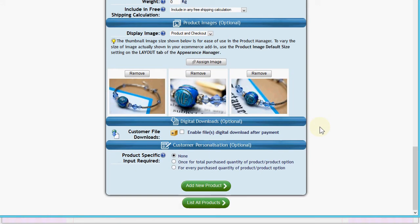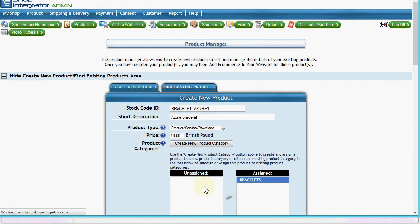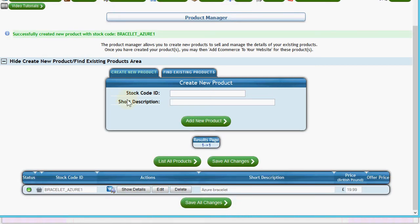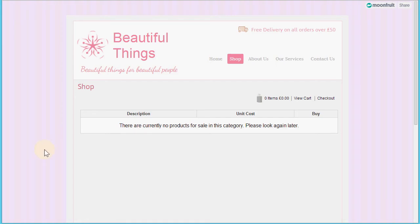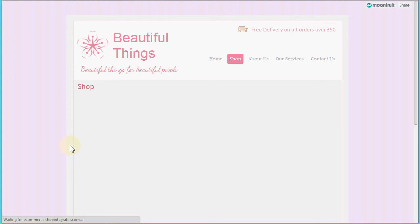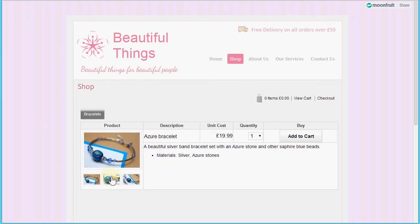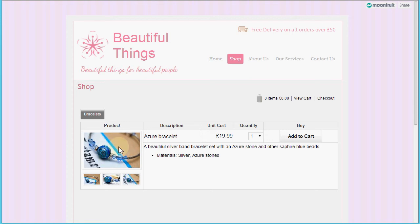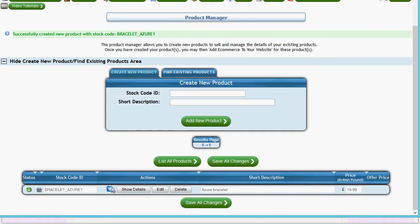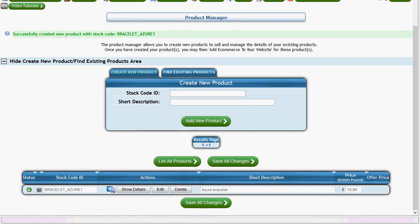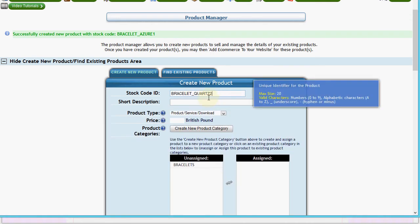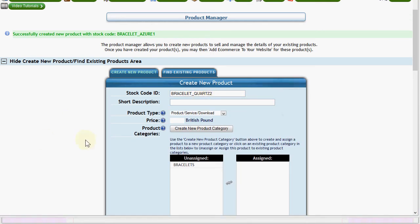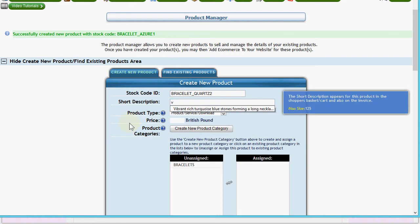I'll close the upload window - here are the images now assigned to that product. Let's click 'Add New Product'. Jumping back to the shop and refreshing the page, here's the new product I just added. You can change the size of the image shown using the Appearance Manager, which I'll show you later.